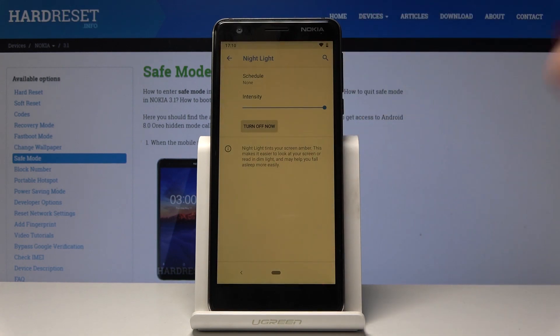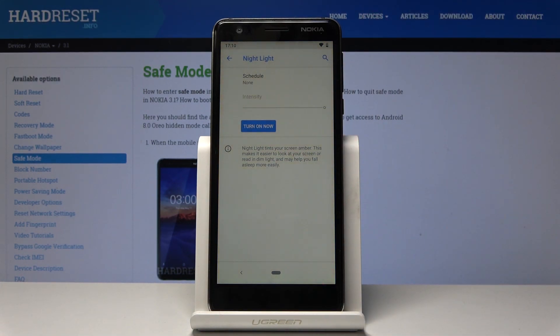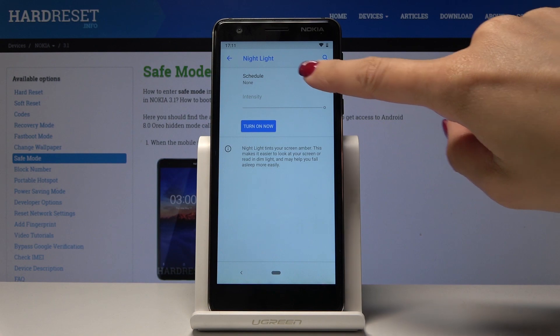You can change the intensity of this mode, or simply activate it this way. You can also switch it off by tapping. What's pretty cool is you can set it for a particular time — click on Schedule.